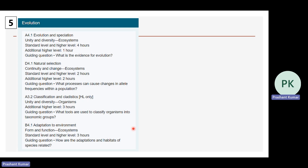Chapter 5 is evolution, covering evolution and speciation (A4.1), natural selection (D4.1), classification and cladistics (A3.2), and adaptation to environment (B4.1) — consistent with the old syllabus.